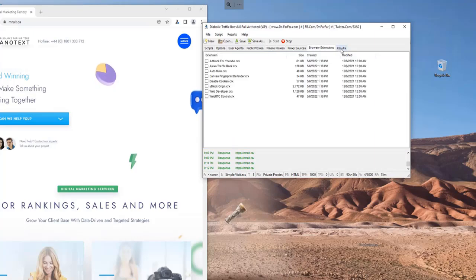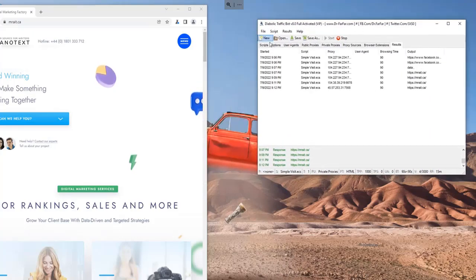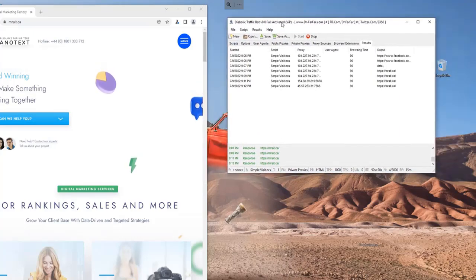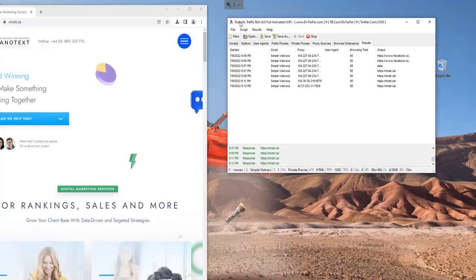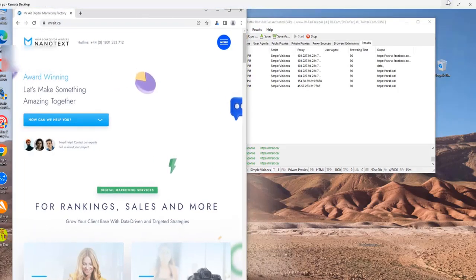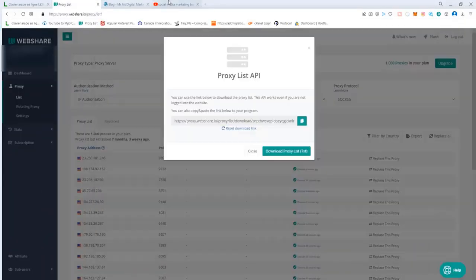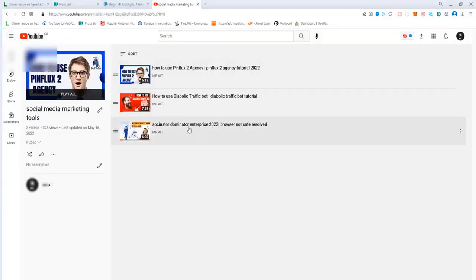I've been using this software. If you want to have an idea how to use this Diabolic Traffic Bot, just go to the description. You have a video list with some tutorials about this software.